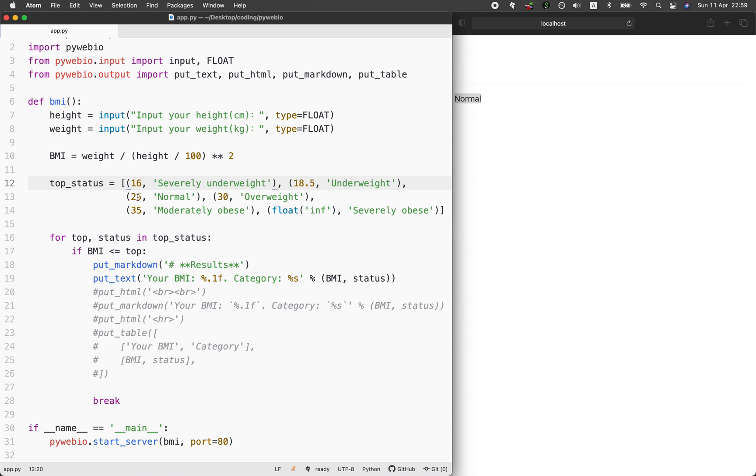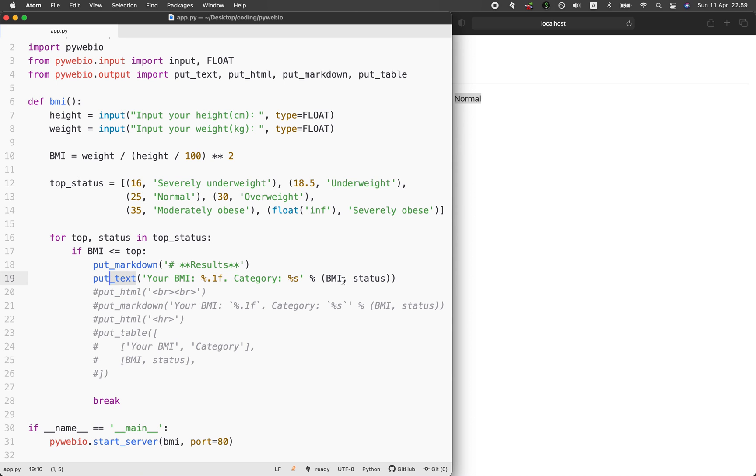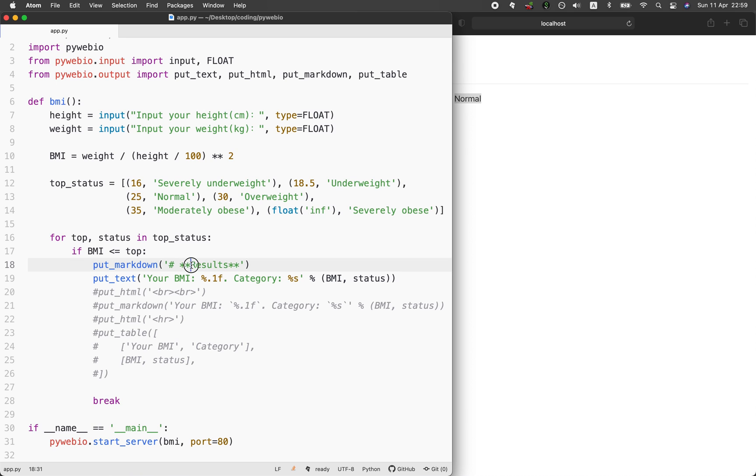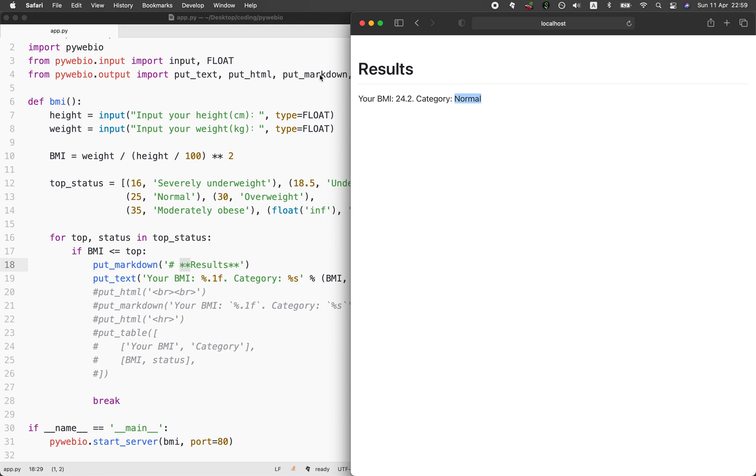If the BMI value is less than or equal to the top value, which is the numbers that you see right here, it will print out the text and it will also print out the status and also the BMI value. And also before that one line, it'll also print out the markdown of results. The double asterisk that you see here will make the text in a bold text.